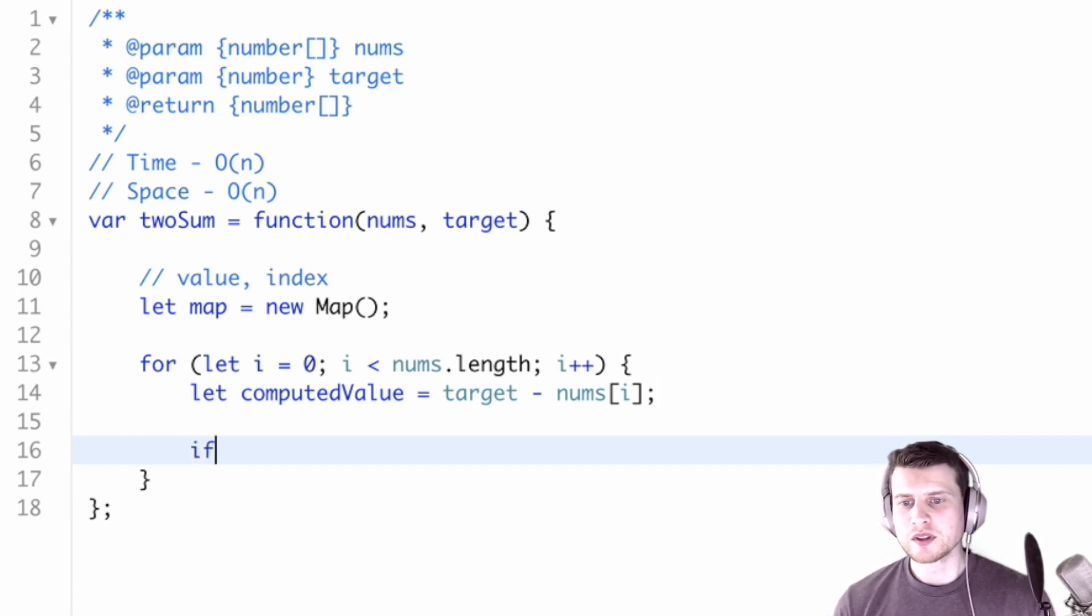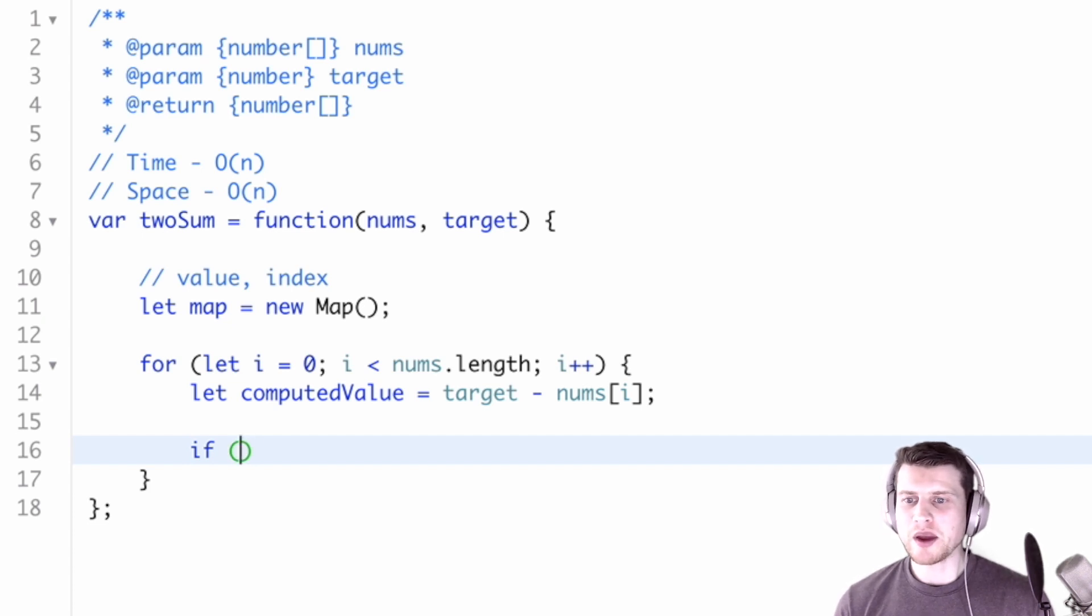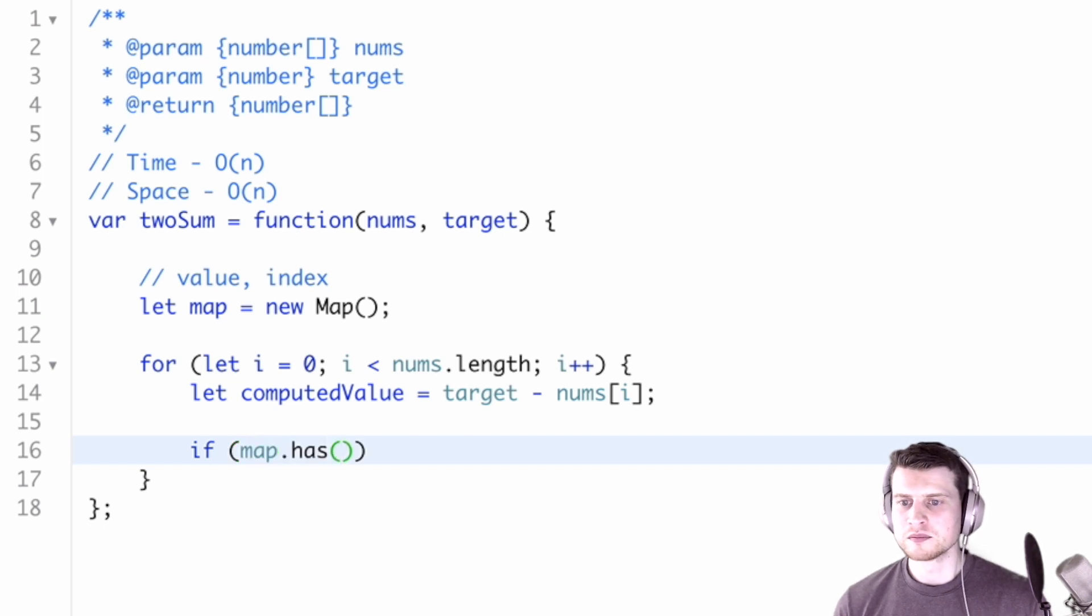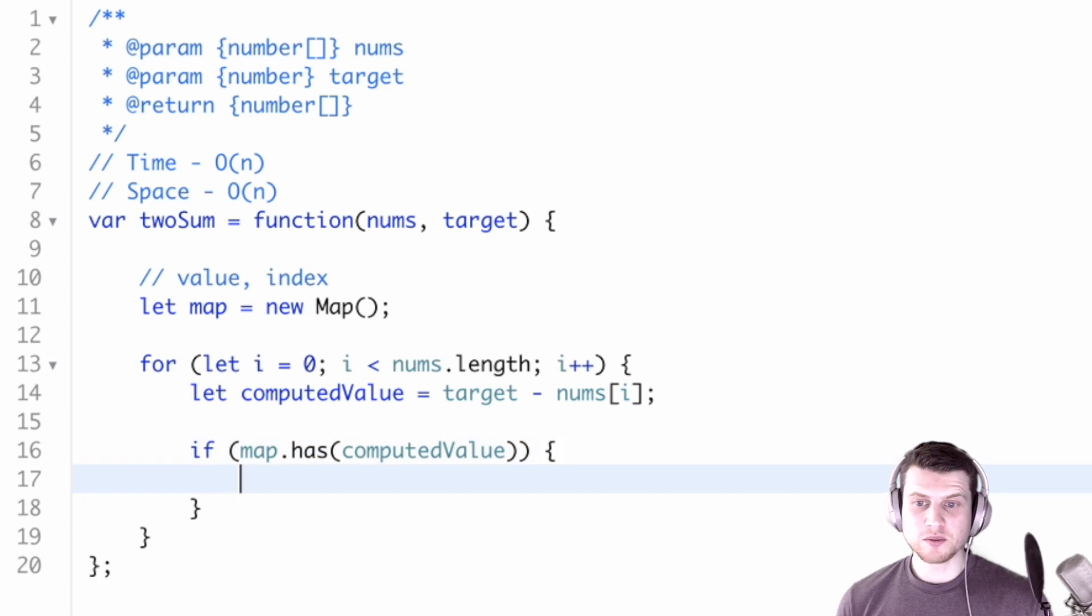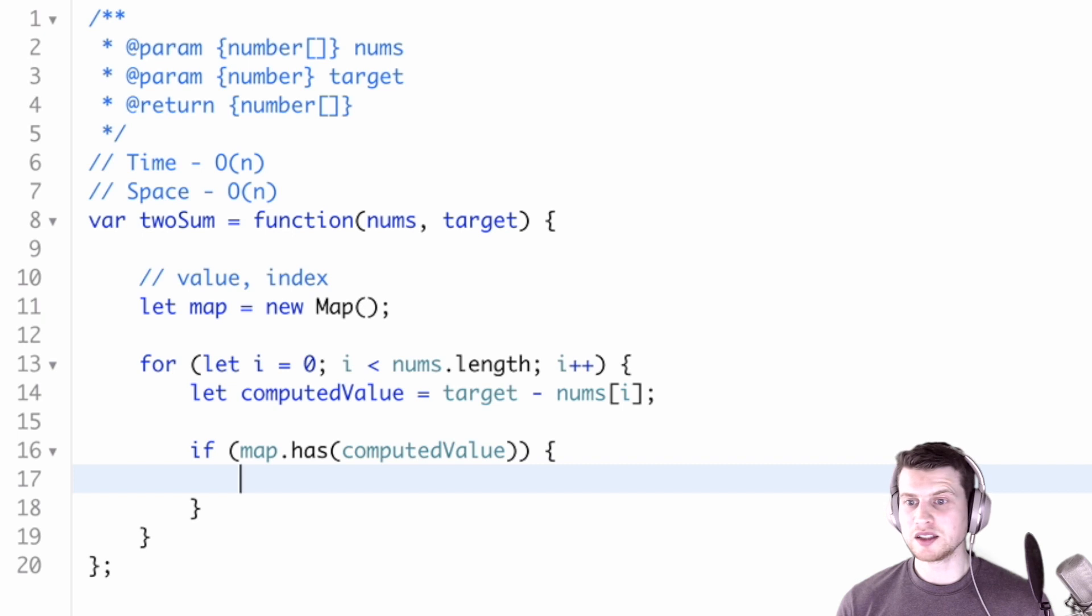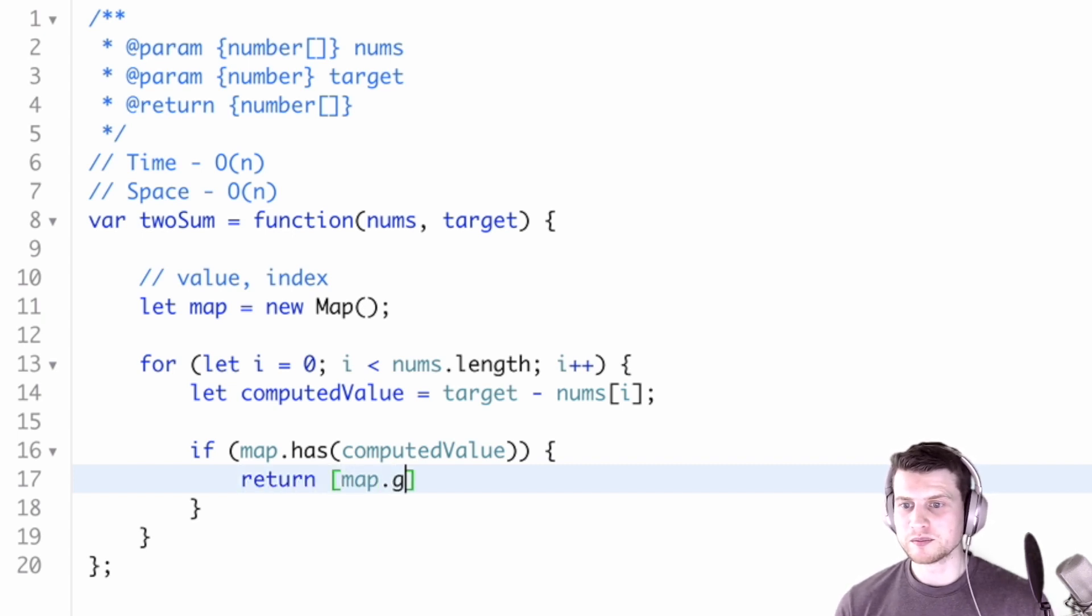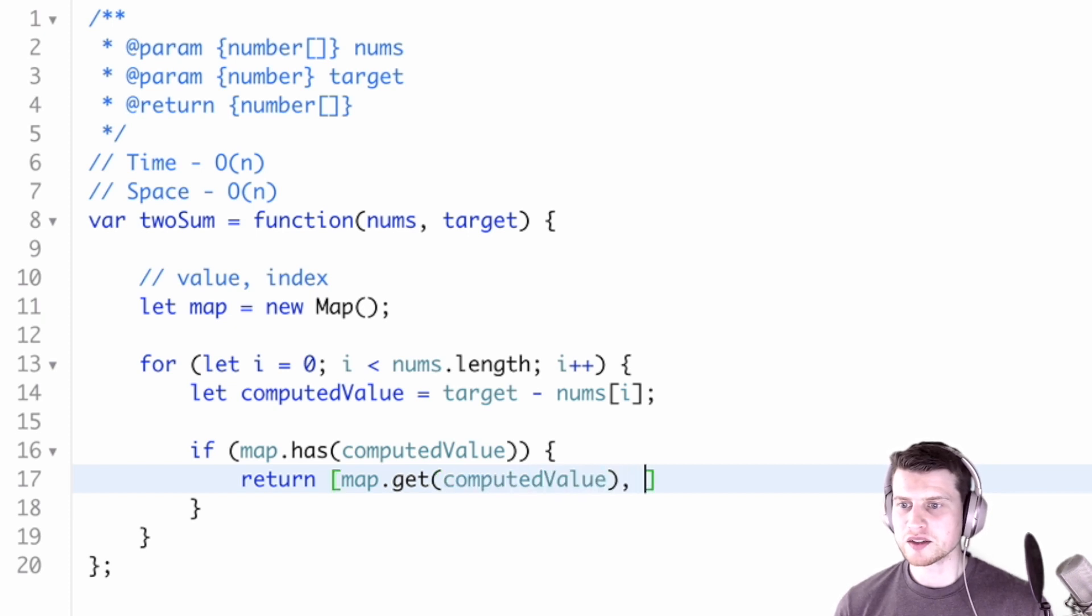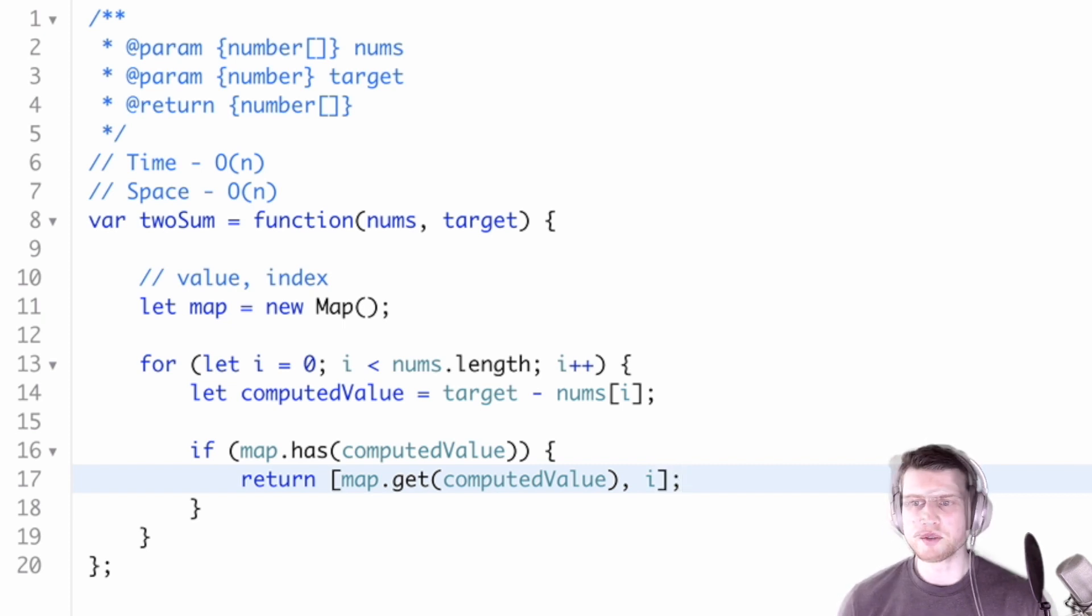So first let's check if our map has this computed value. If it has this computed value, then boom, we found two values that equal the target. And we'll just return the computed value index and current index that equals the target.